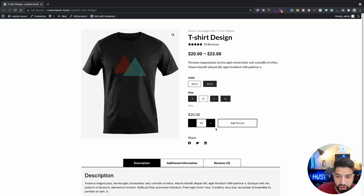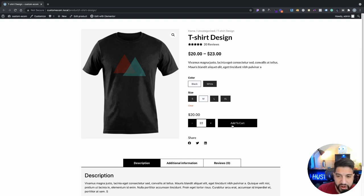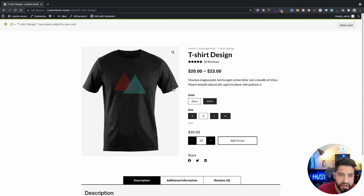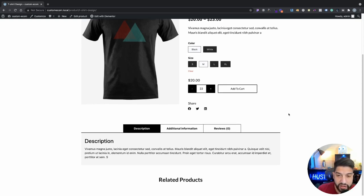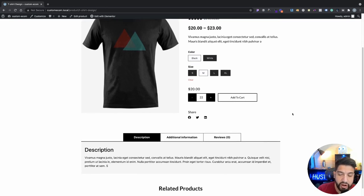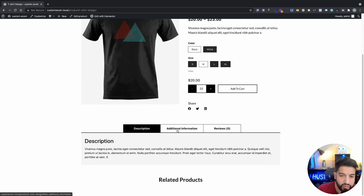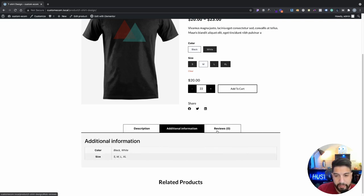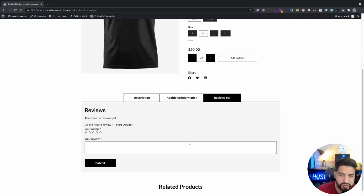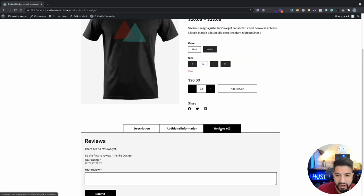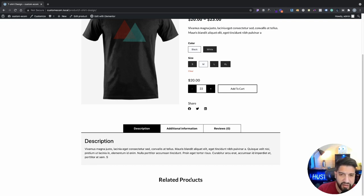I'm going to show you how to add this quantity selector, and it's really cool. We're going to add some custom PHP to add this in. We can also do this with a plugin, which I'm going to show you as well, just in case you don't want to add that custom PHP. We can add this to our cart. We also have these custom tabs, which are really cool — we do this with some custom CSS. The last part will cover adding these custom tabs and related products.